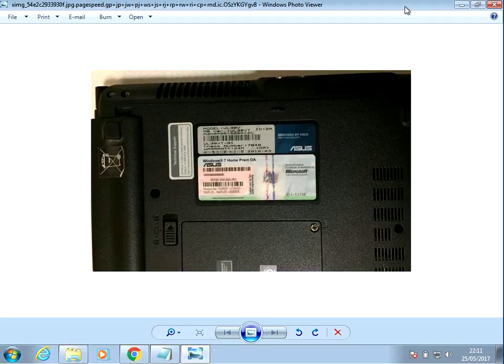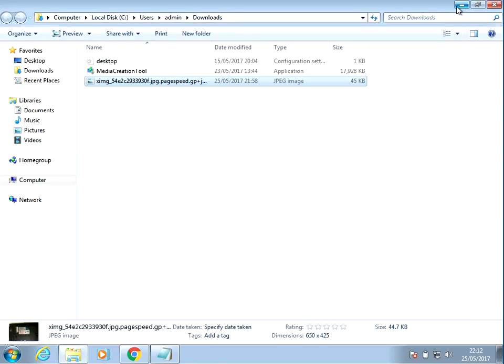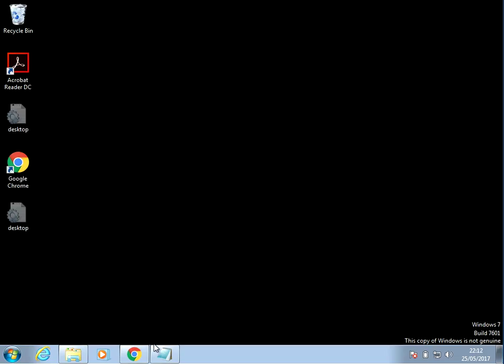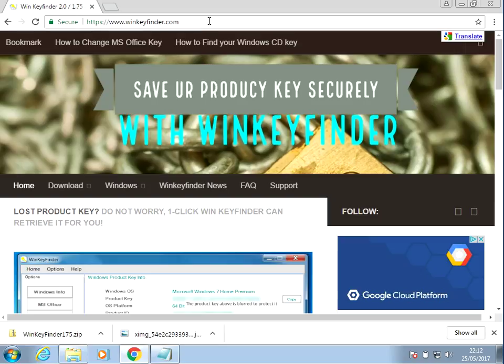If you don't have that, then what we can do is open up an internet browser and go to this website. I'll paste the link in the description below so you can just click on it and go directly there.